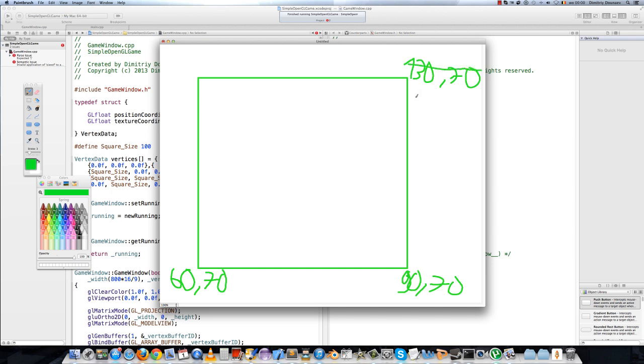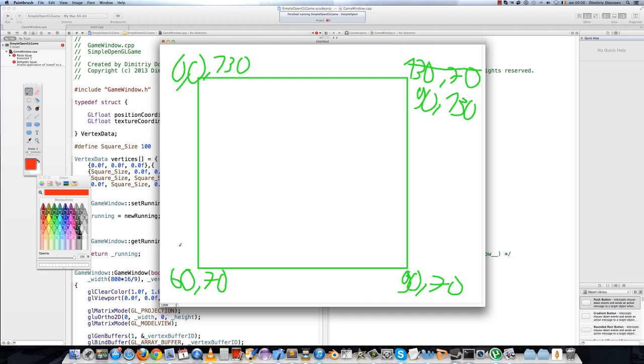This would be 90, 130. And this is then 60, 130. The texture coordinates would still be 0, 0 for this corner, 1, 0 for this corner, 1, 1 for this corner, and 0, 1 for this corner.